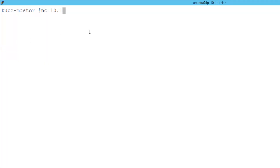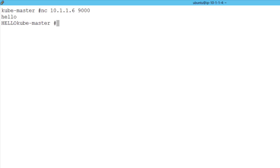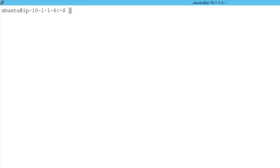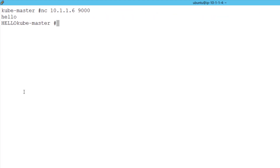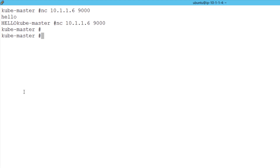First, we're going to connect to our Echo service from the Kubernetes cluster. In this case, we do not have any network ACLs applied and we're able to access the Echo service. Next, on the Echo server, we will apply firewall rules to only allow access from the BIG-IP. Back on the Kubernetes cluster, we verify that we no longer have direct access to the Echo service.